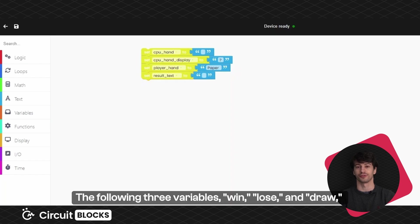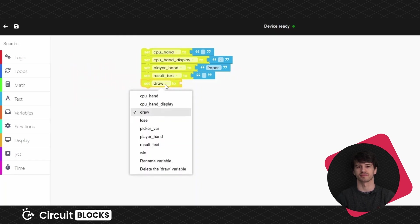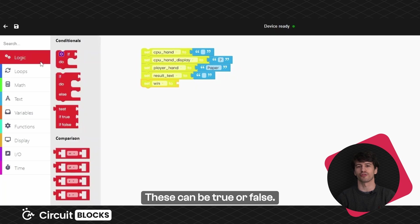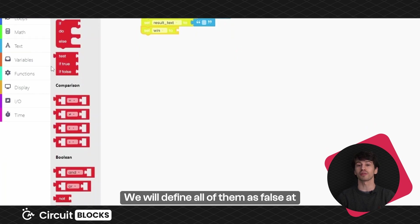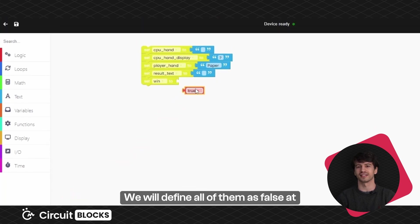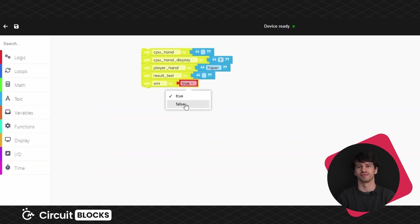The following three variables, win, lose and draw will be defined with boolean operators. These can be true or false. We will define all of them as false at the start of the game, as shown here.